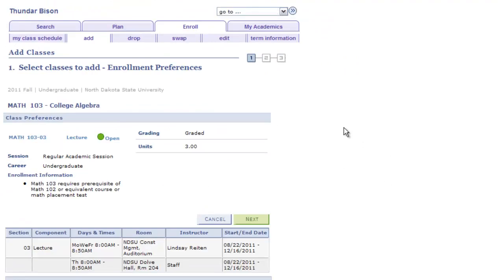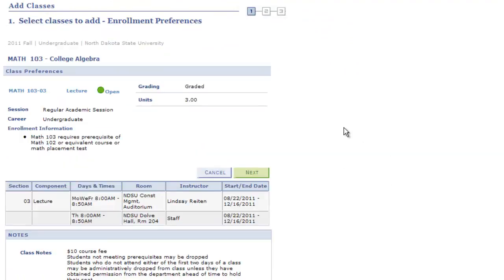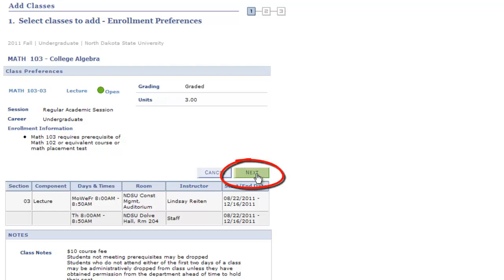This is also the page that will allow you to check the wait list option checkbox if the class is full. After reviewing the details of the course, select Next.